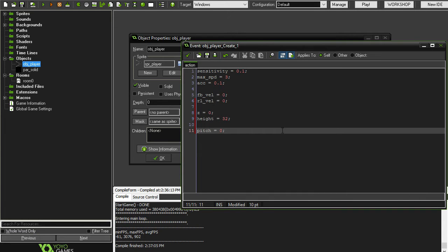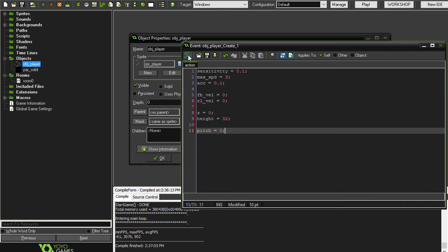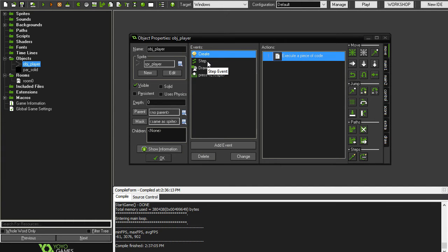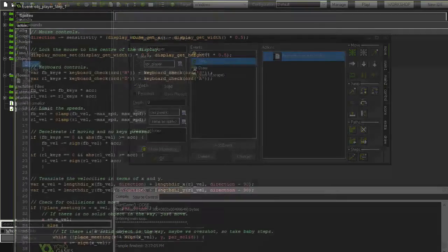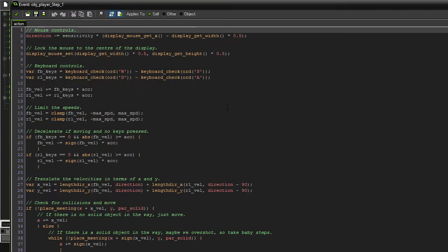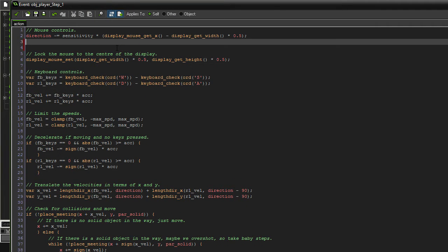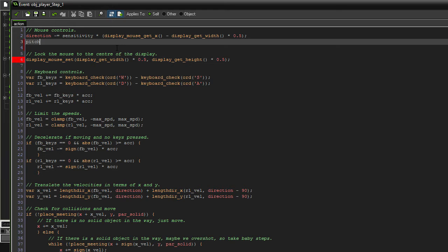Now pitch is going to be the angle, like the up and down angle that we're going to be looking. When we use the mouse to look up and down, the pitch is the thing that will determine the angle at which we view things. Now if we hop on over to the step event, we can add something underneath mouse controls. This is going to be to do with pitch.